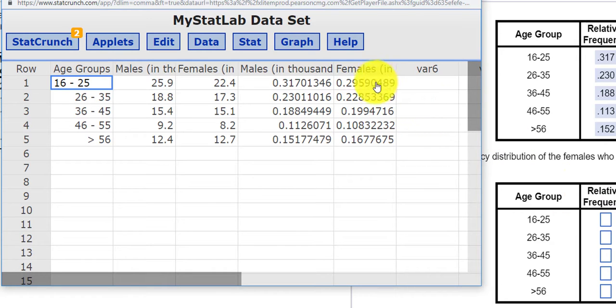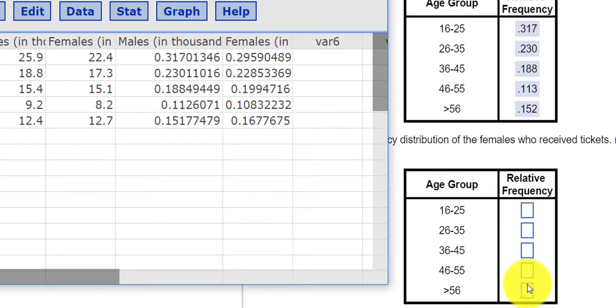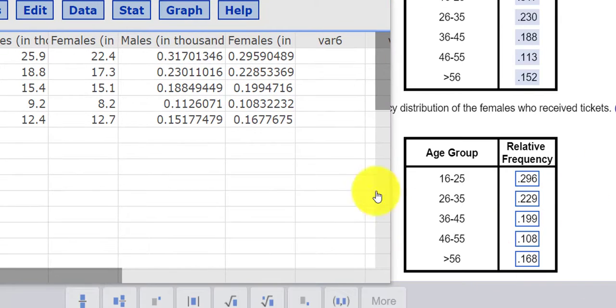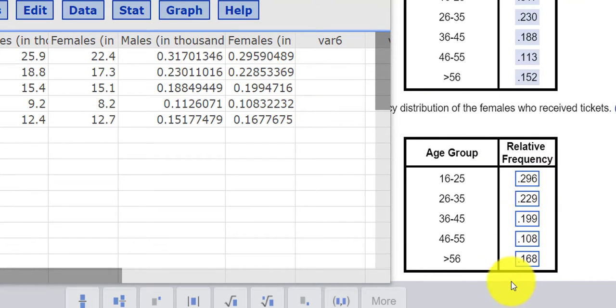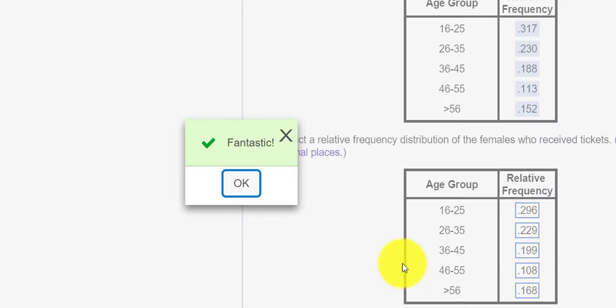So I'm going to cut and paste these values into here, rounding to three decimal places. So I've moved the data over into the relative frequency. And by the way, remember, if we add these up, I believe we should get one. Let's see. Press check answer. And it says fantastic.